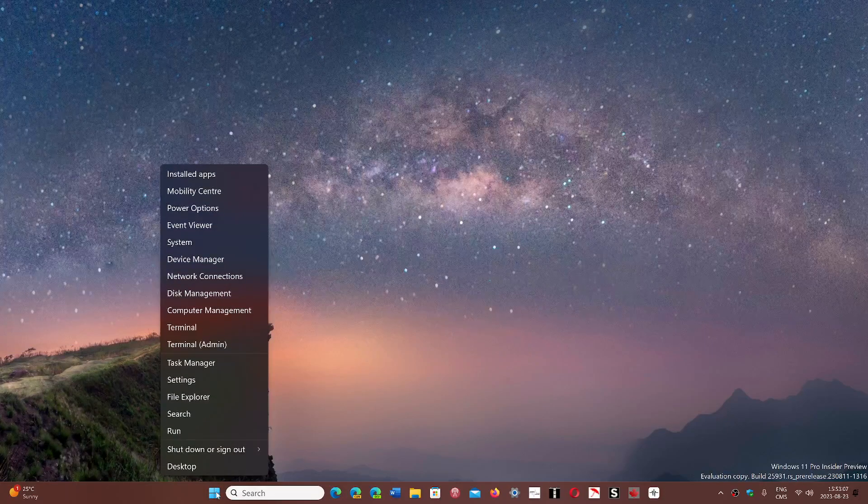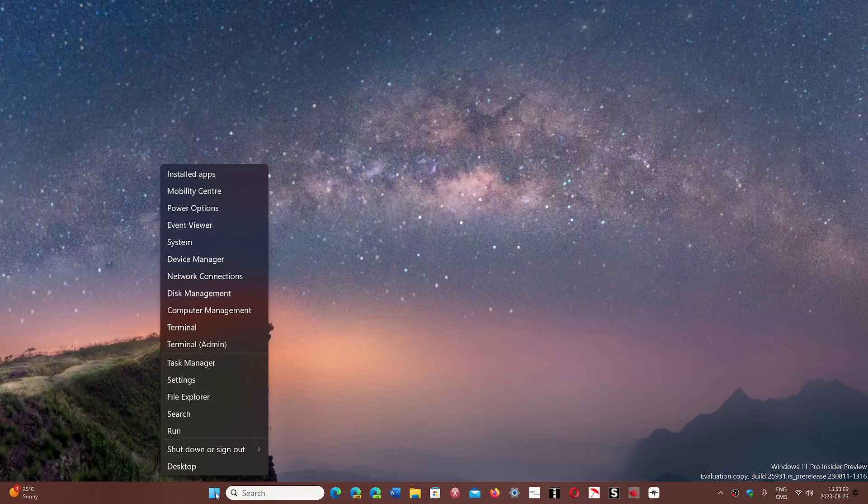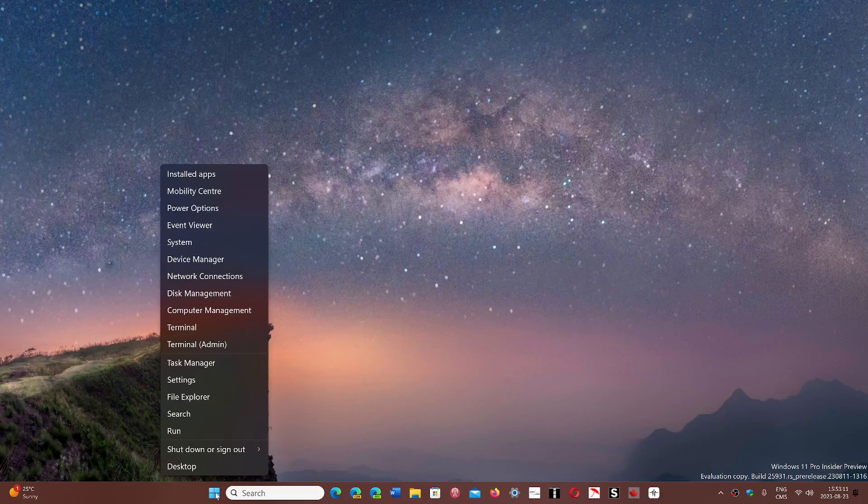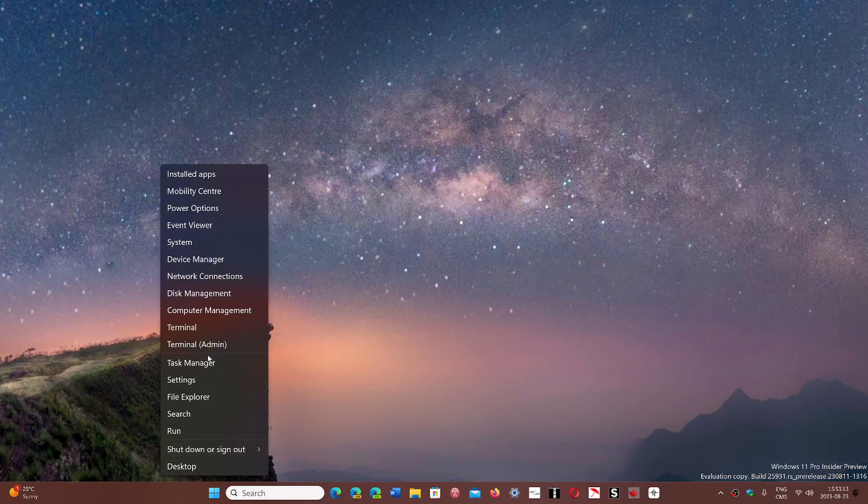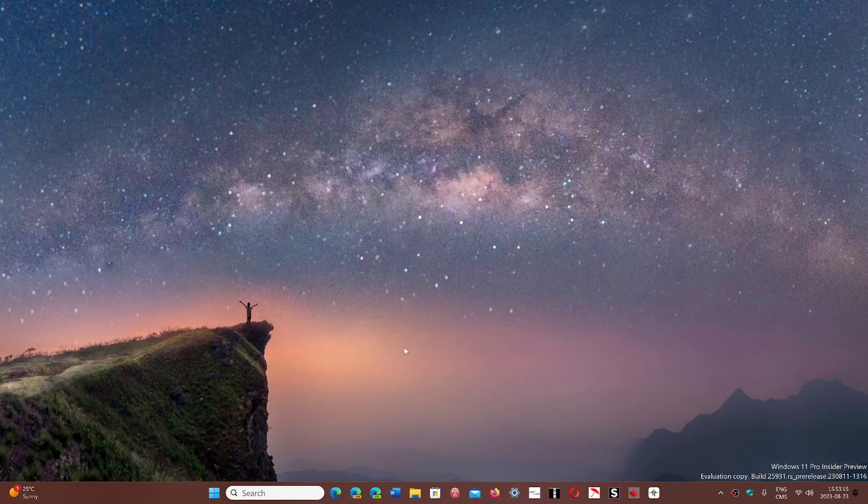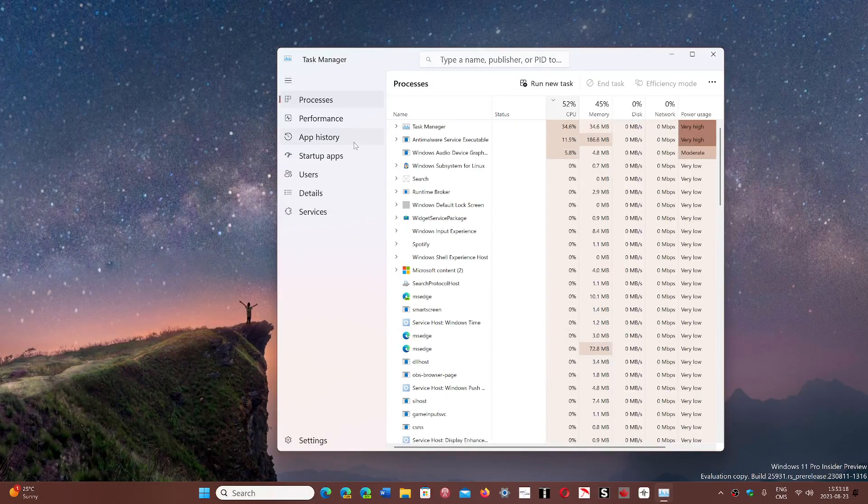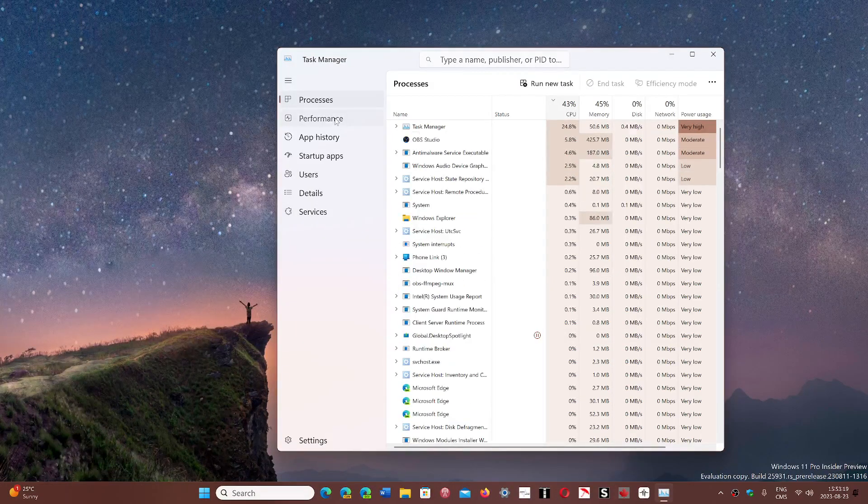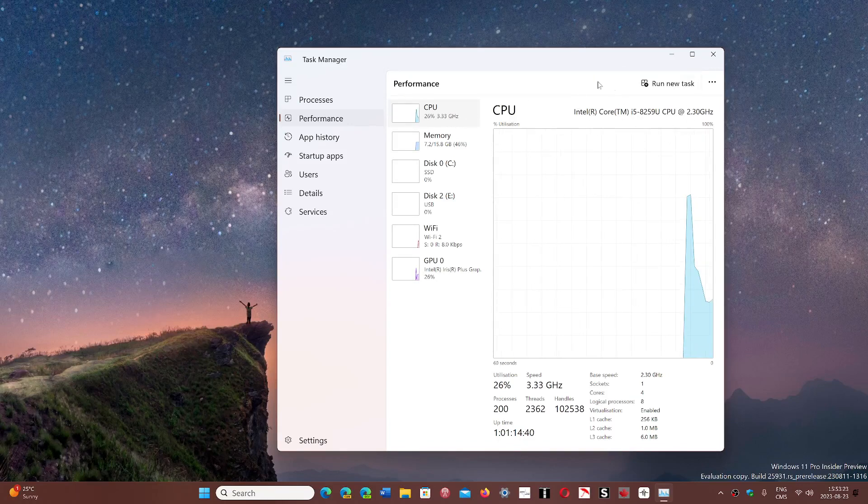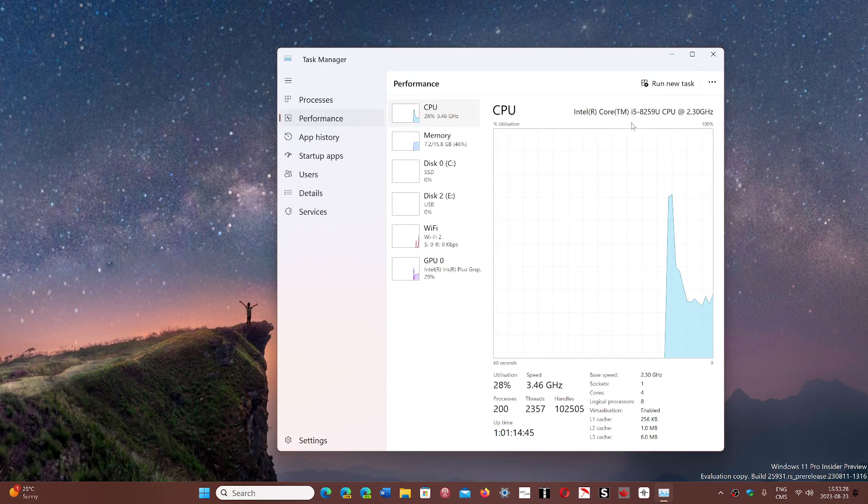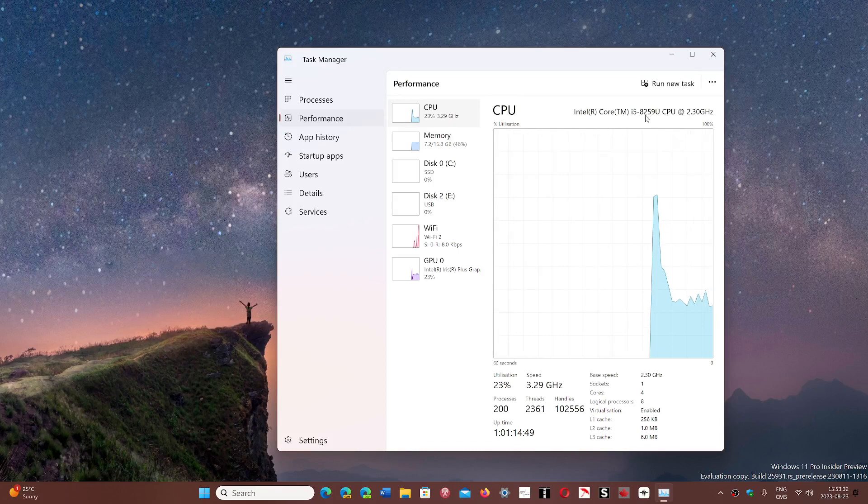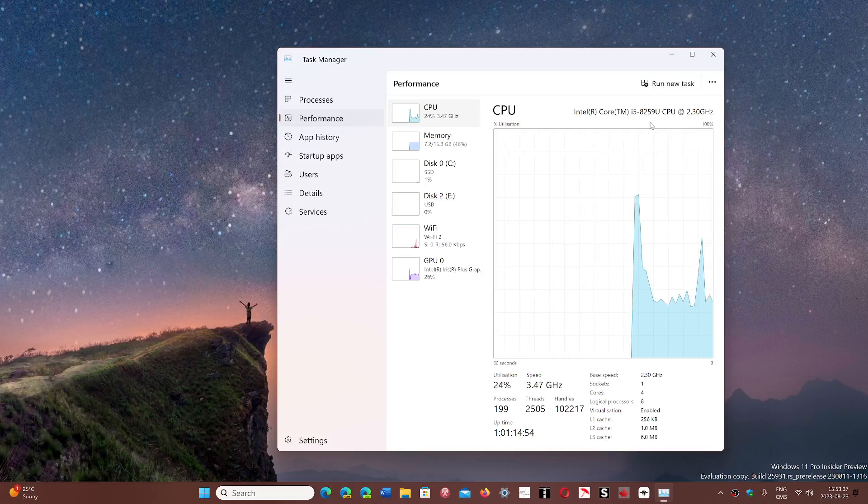And you can check that out by going to right-clicking your start button and going to the task manager. And here you'll see what processor you have. If you have an AMD processor, this video is not for you. If your processor is an Intel Core i3, i5, i7, i9, the number next to it tells you what generation. Here it's 8259. The 8 tells me it's an 8th generation CPU.